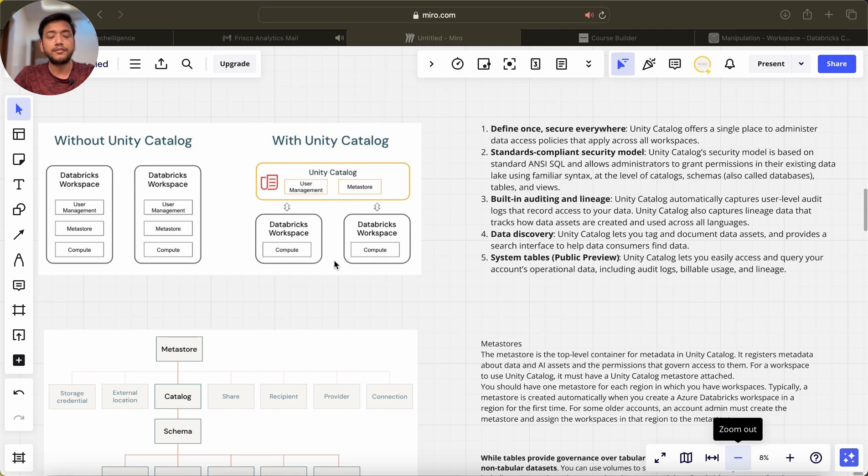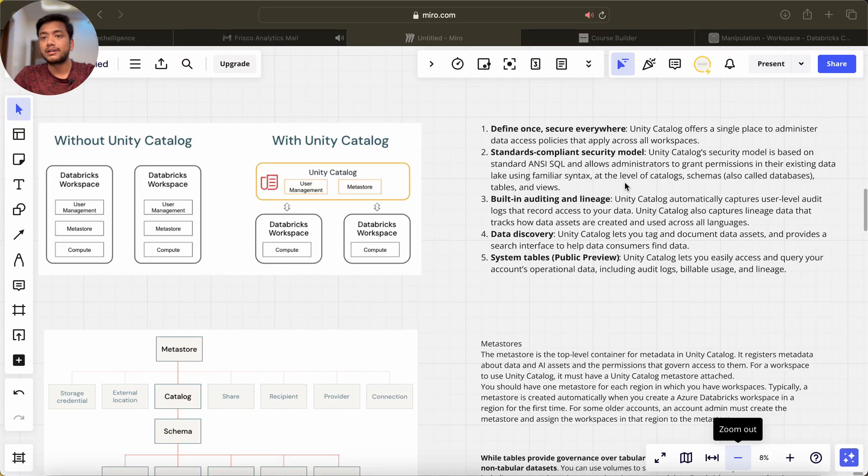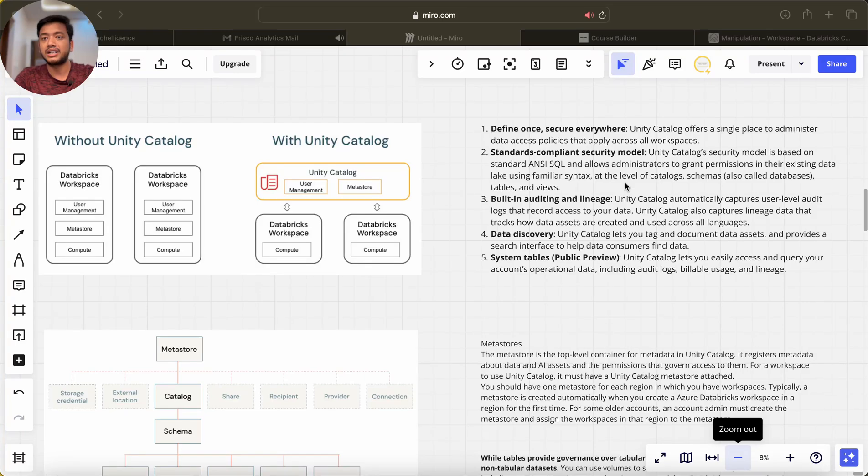Standard compliant security model: Unity Catalog security model is based on standard ANSI SQL and allows administrators to grant permissions in the existing data lake using familiar syntax.